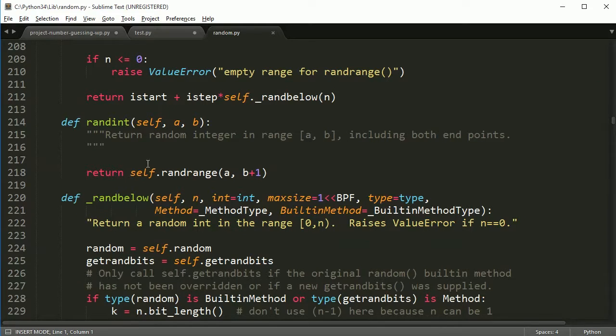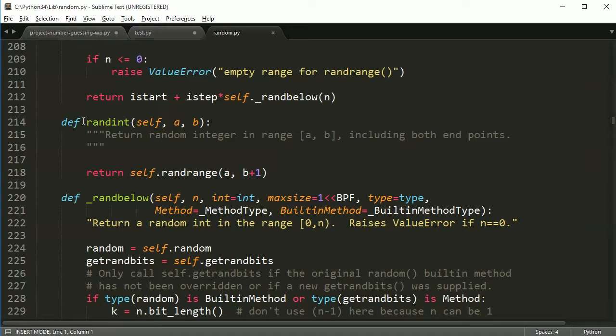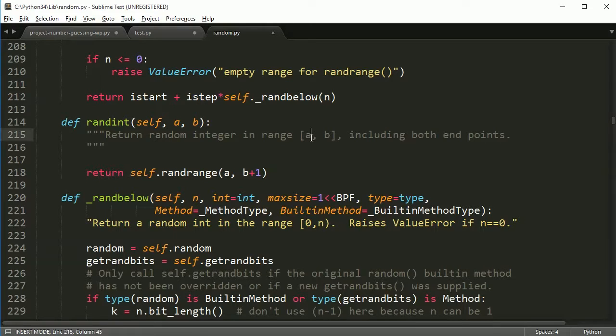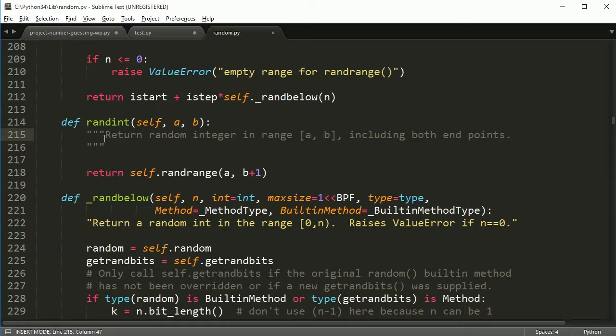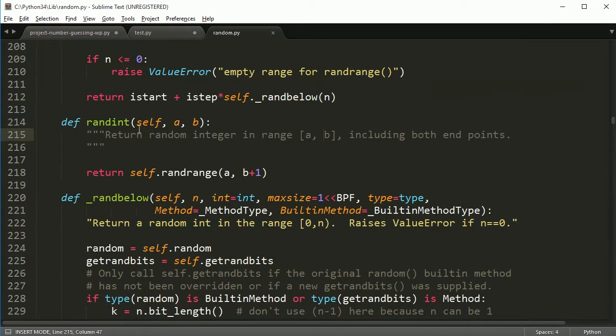We're going to use from this, we're going to use this randint method. So this randint method, what this does is it will return a random integer from this number to this number including both endpoints. So that seems pretty useful, right? Randint is something that we want to use because our number needs to be between 1 and 100.